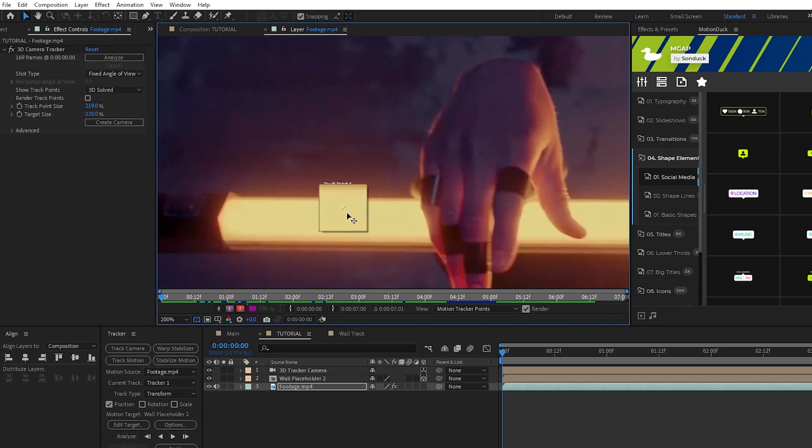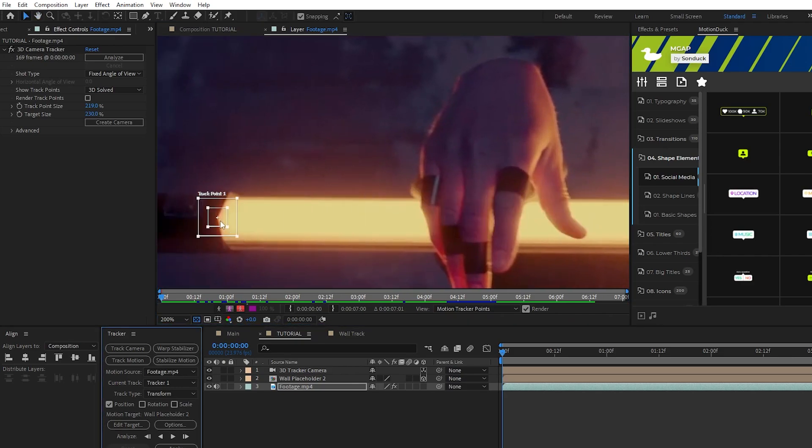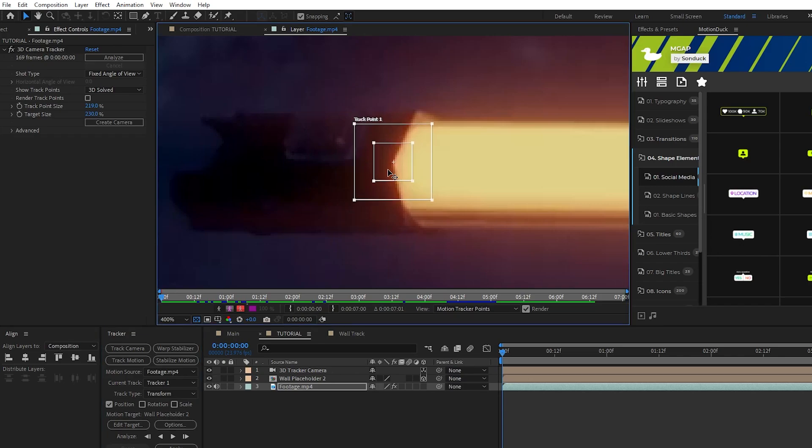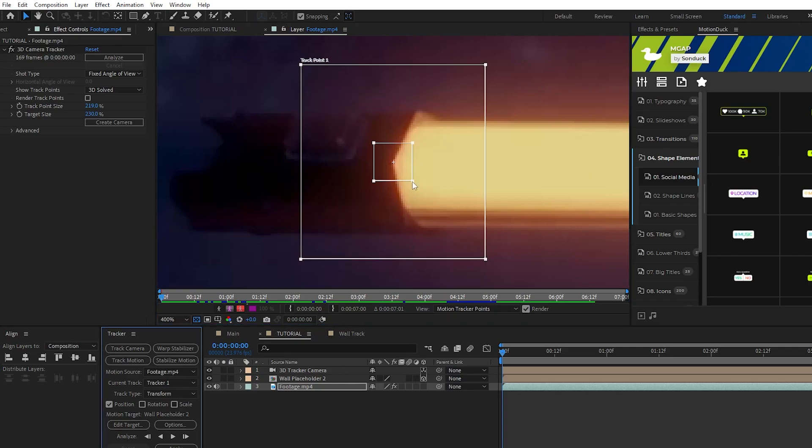You'll see that a track point is put onto the composition and what we want to do is take that and put it onto a point on our moving object that has high contrast. This means a point where there's a visible difference between the lightness and darkness so that the tracker can easily keep track of the point as it's moving. You also want to try and make sure that nothing passes across the track point and that it's on a place that stays fairly consistent throughout your clip.